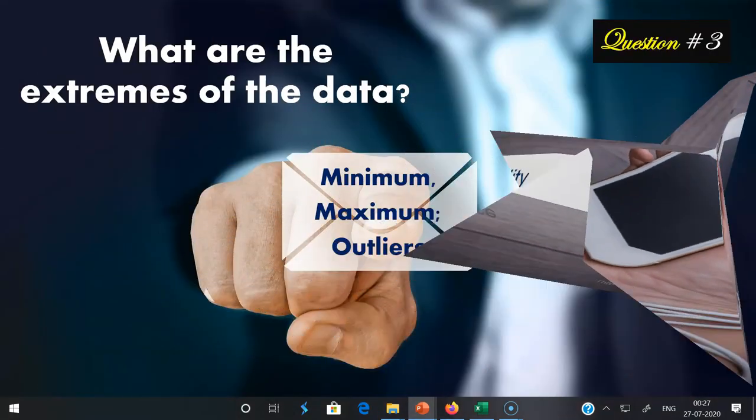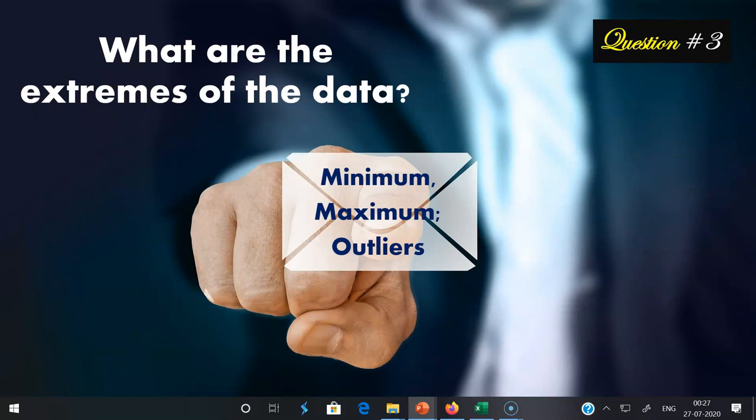The third question about descriptive statistics is: what are the extremes of the data? To find the extremes, we look at three things: minimum, maximum, and outliers. The maximum score is the highest score in the data and the minimum is the lowest. Outliers are scores that are scattered in different places, away from where most scores are concentrated around the average.